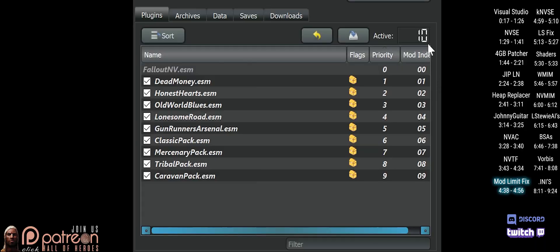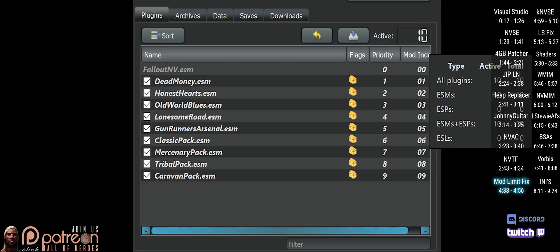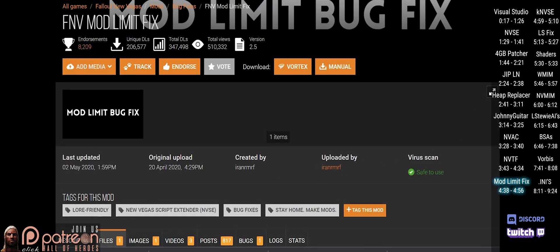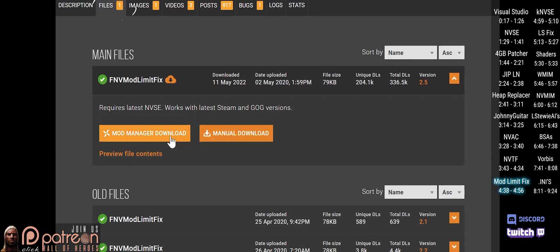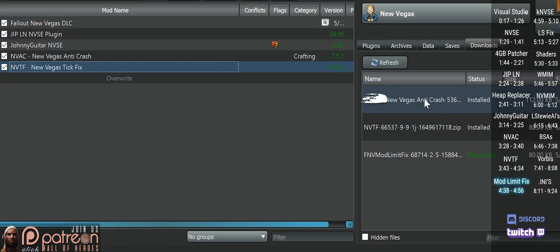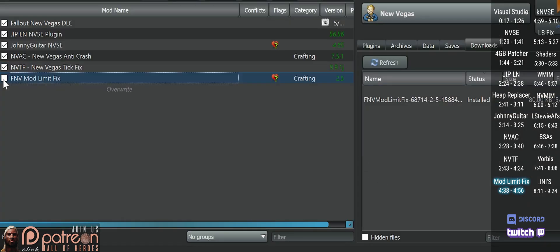By default, New Vegas starts to act funny once you get near 140 plugins. Mod Limit Fix lets you use 255 without issue. Go to the mod page, Files, do a mod manager download, install, and activate.